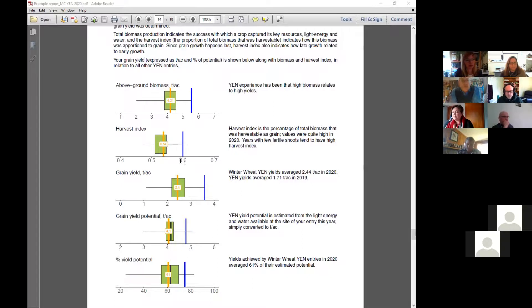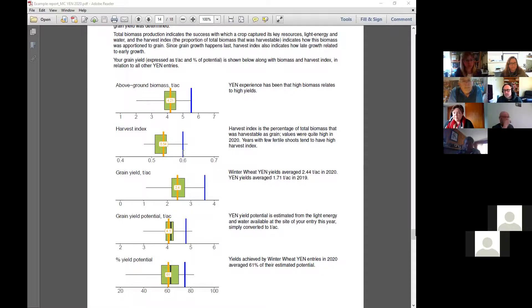The potential yield model uses 60%, so that is achievable, but obviously not everyone is getting that.